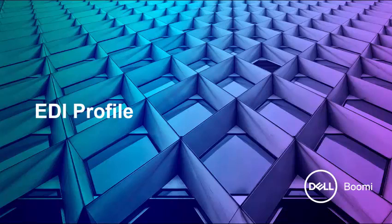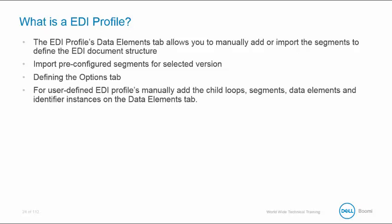We're now going to examine the EDI Profile. So what exactly is an EDI Profile? Well, the EDI Profile Data Elements tab allows you to manually add or import segments to define the EDI document field structure.